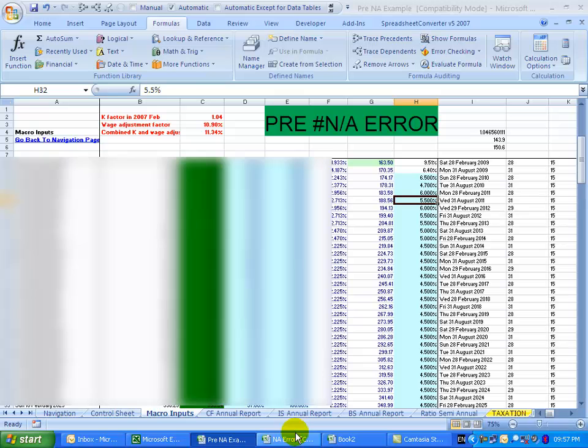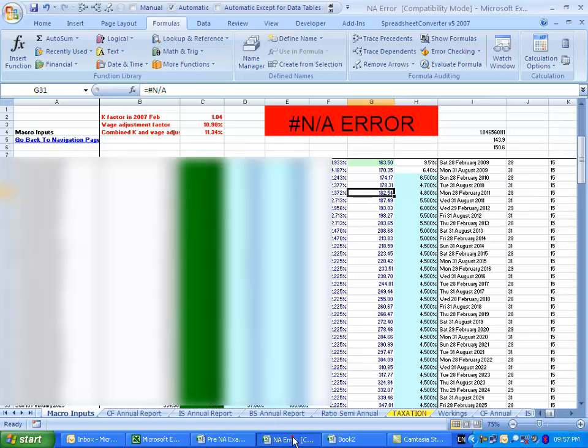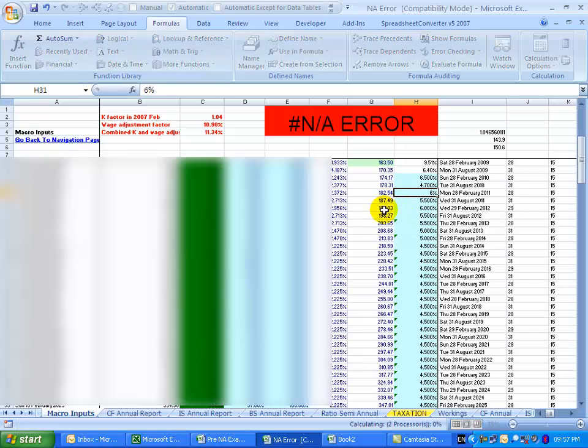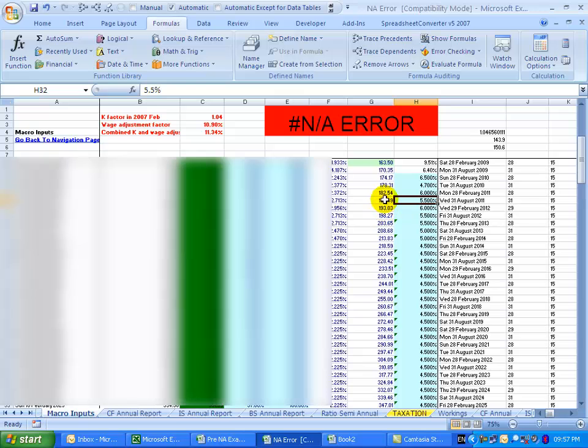If however with this error in it, we go, we change that number to six percent, just watch what happens here. You'll see nothing happens here.